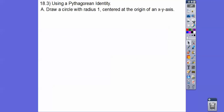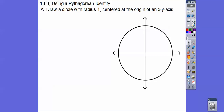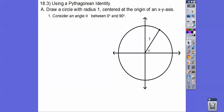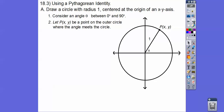Let's go ahead and draw a unit circle with radius 1 centered at the origin of the xy axis. Then draw this angle right here — a positive angle because it goes clockwise — and we're going to call it theta. Radius 1 right here, and it says between 0 and 90, so that's quadrant 1. Let this point P out here, which is xy, be a point on the outer circle where the angle meets the circle.